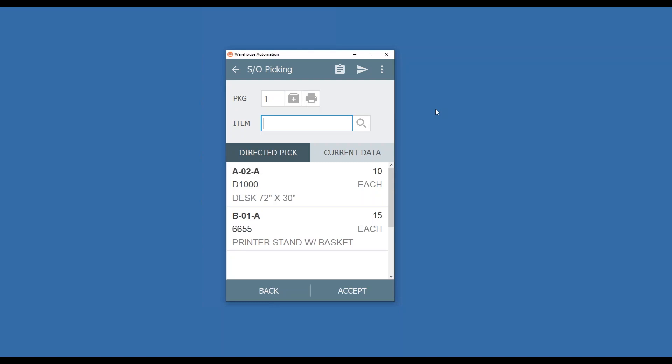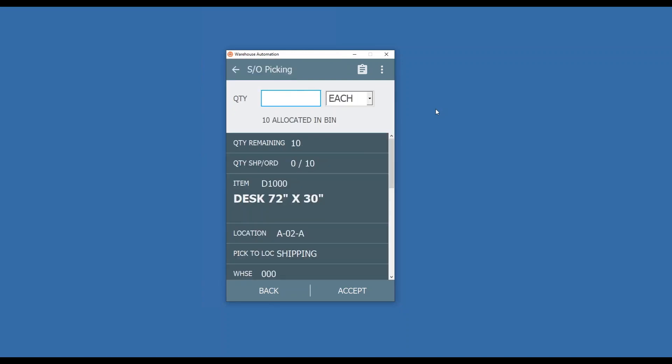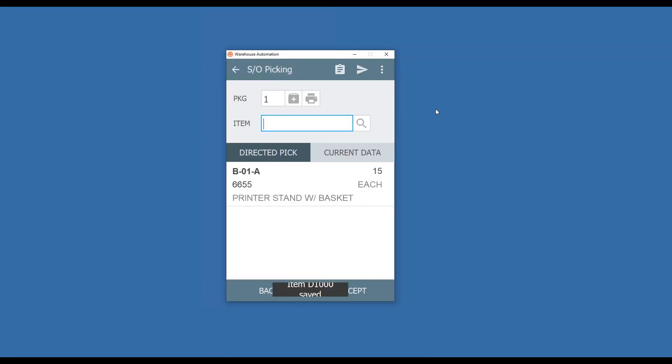I'm going to go ahead and start now and grab my first item D1000. I'm going to confirm my bin, and I'm going to say all 10 fit in this first pallet. So now that drops off. Now I have 15 of this next item here and I still have some space on my pallet, so I'm going to keep that at package or pallet one.